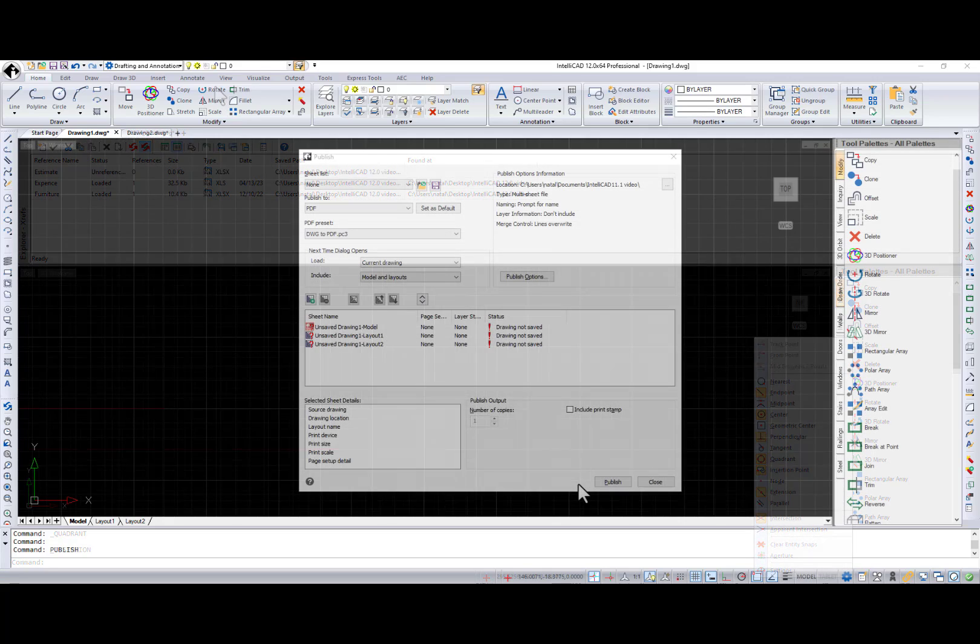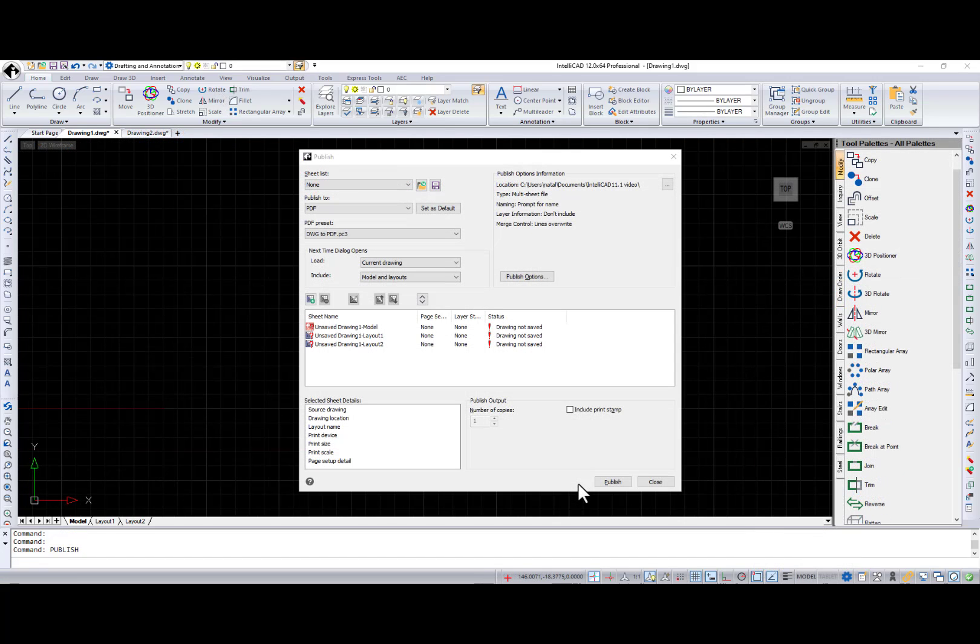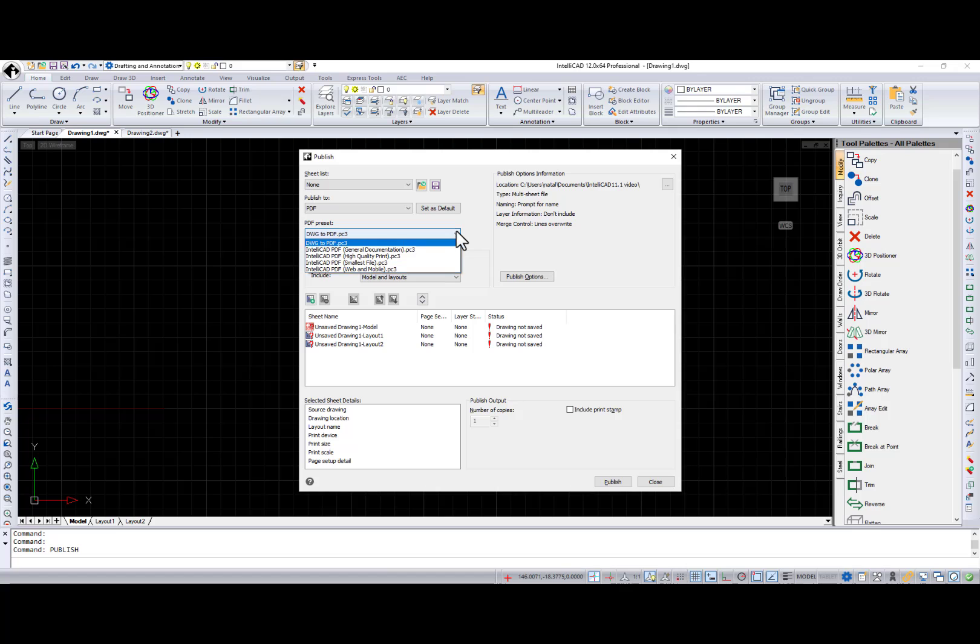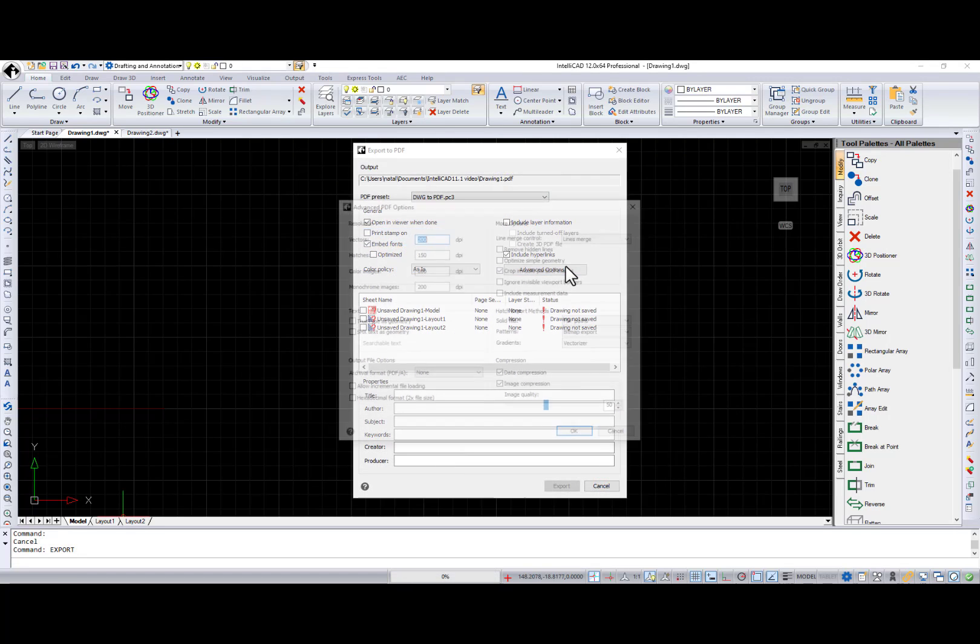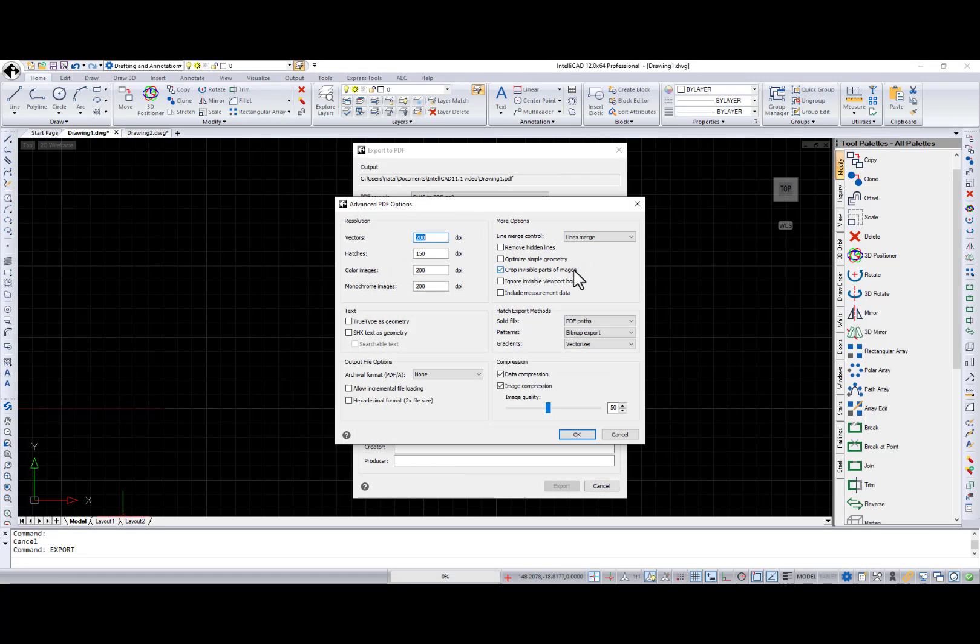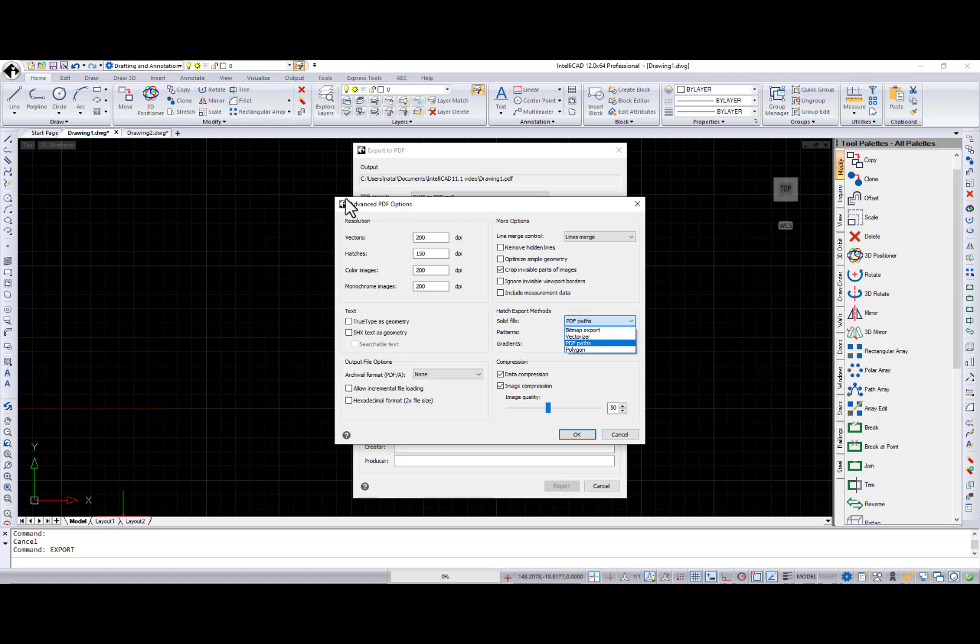We are always improving printing and publishing. When printing or publishing to PDF, you can now specify a PDF preset. And a new Polygon option is available for exporting solid hatches in the Advanced PDF Export Options dialog.